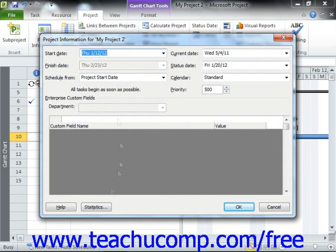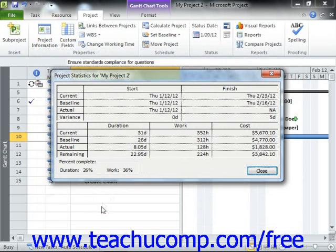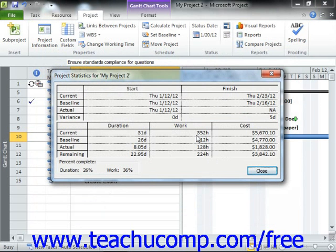Also note that you can click the Statistics button to display the Project Statistics dialog box for your project file. This dialog box shows the current, baseline, actual, and variance for the start and finish dates of your project file. You can also see the current, baseline, actual, and remaining values for the project file's duration, work, and cost.